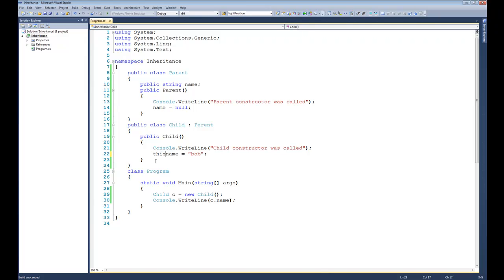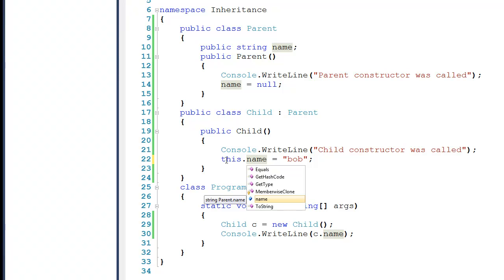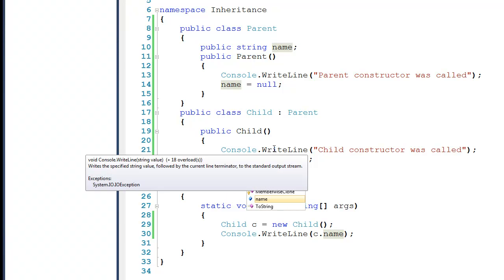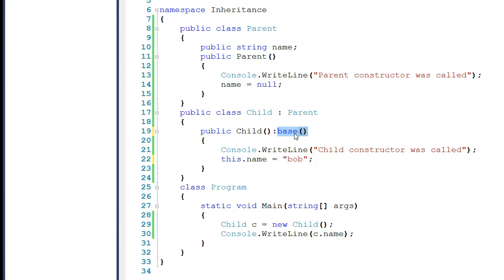You may remember that we had a keyword called this. When I say this.anything, I'm referring to something inside the class that I'm currently in. When I say this.name, I'm referring to the Child's name attribute that we inherited from Parent. Well, there's also a keyword called base, and I'm going to put it right here after the constructor. What's happening is base is calling the parent constructor. The parent constructor takes no arguments, and therefore when we call the base constructor here, we're passing it no arguments. So base is referring to the parent class.